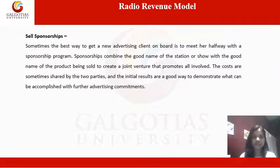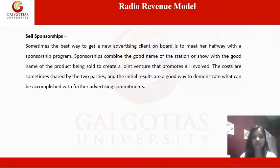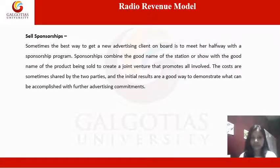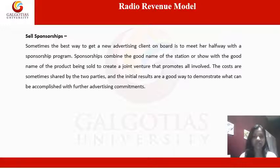Revenue generation through selling sponsorships. Sometimes the best way to get a new advertising client on board is to meet them halfway with a sponsorship program. Sponsorships combine the good name of the station or show with the good name of the product being sold to create a joint venture that promotes all involved. The costs are sometimes shared by the two parties and the initial results are a good way to demonstrate what can be accomplished with further advertising commitments.